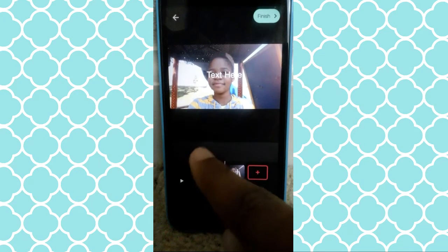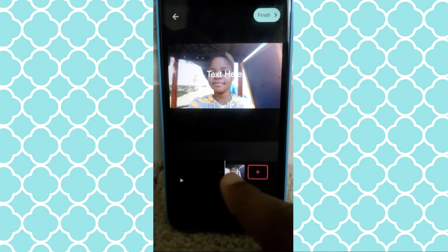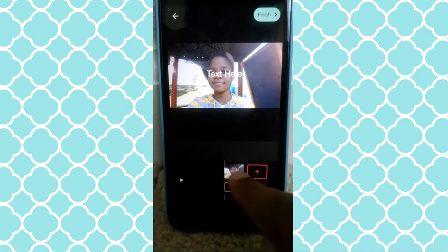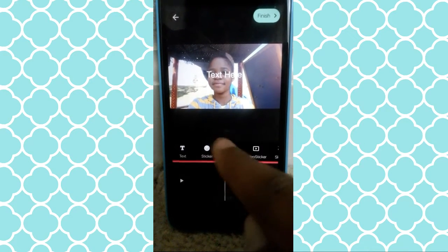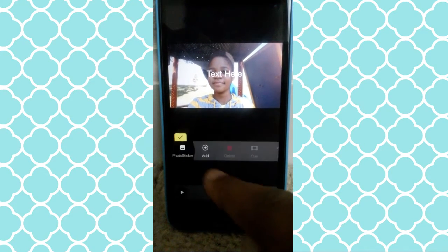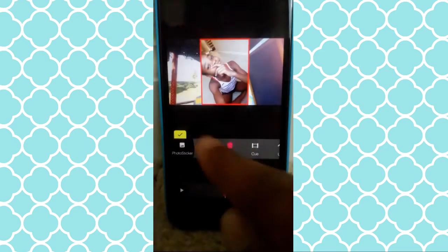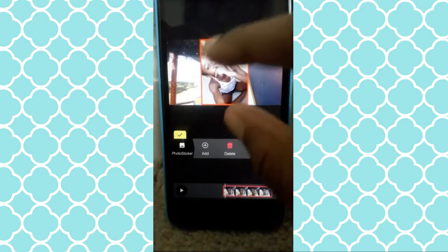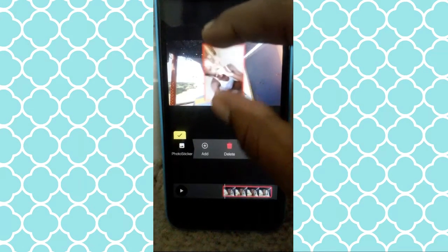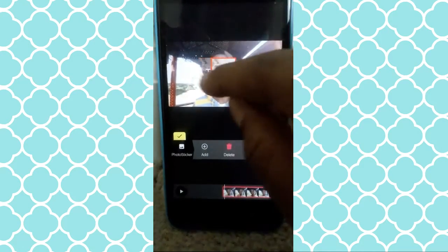Photo sticker is where you can add a photo to your video. Click 'Photo Sticker,' then 'Add,' and then just click a random one. And you can resize it — just pinch it or do that. So you can add a photo like that.